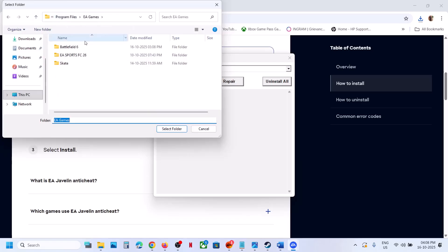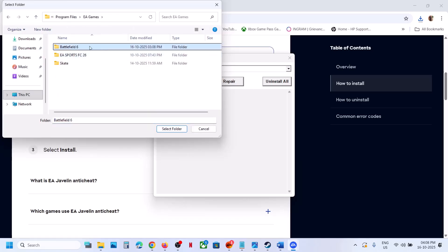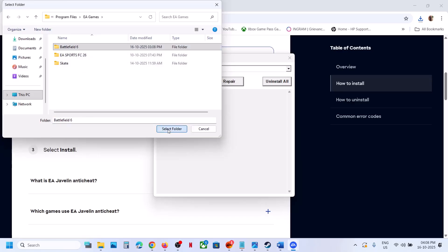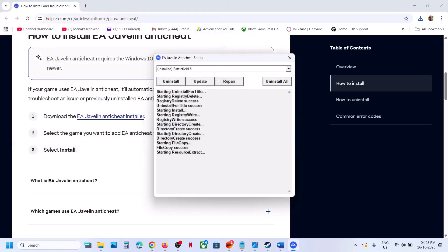Click 'OK' and go to the game installation folder — wherever the game is installed. In my case it's in this location. Select the complete Battlefield 6 folder and then click 'Select Folder'.